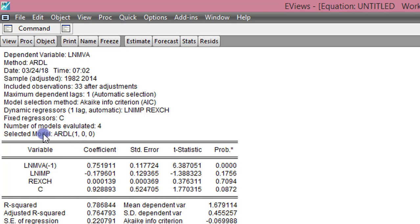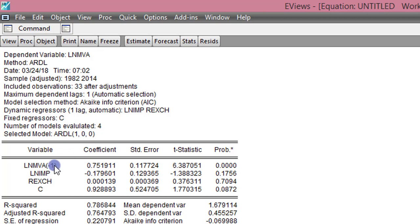For the fixed regressors specification I select Model 3, which is unrestricted constants and no trend, and I click OK. This is the output of the regression. The dependent variable is log of MVA, the model is ARDL, and the model selection method is AIC. AIC has selected the lag lengths as ARDL(1,0,0) — lag 1 for the dependent variable, lag 0 for the first exogenous variable, and lag 0 for the second exogenous variable.